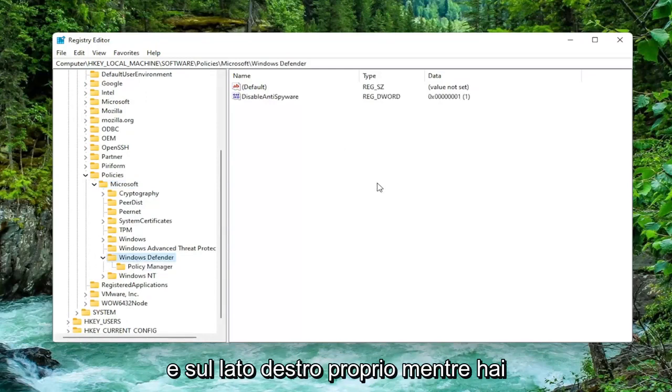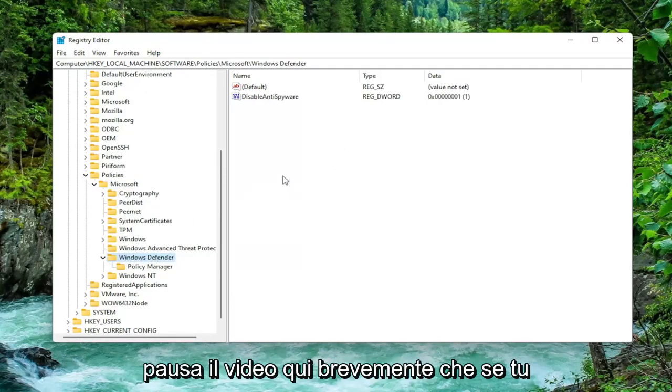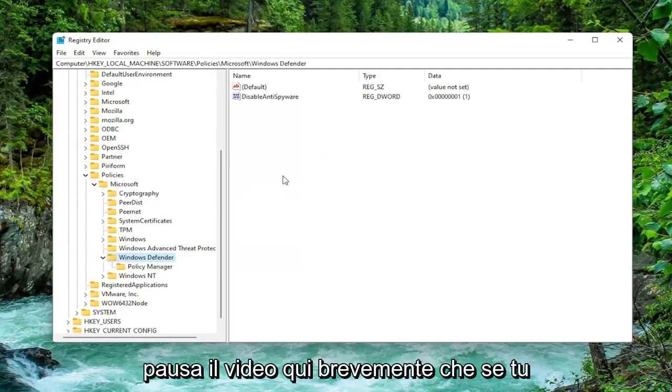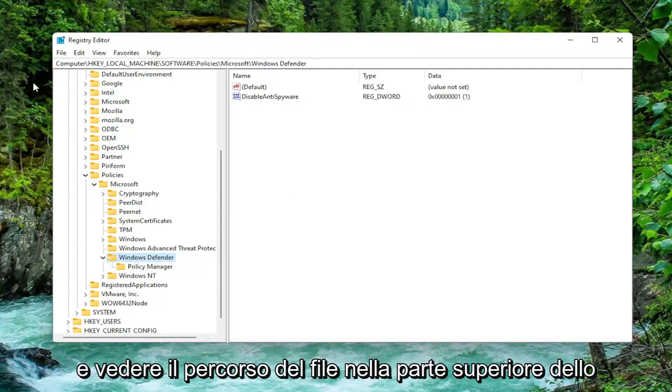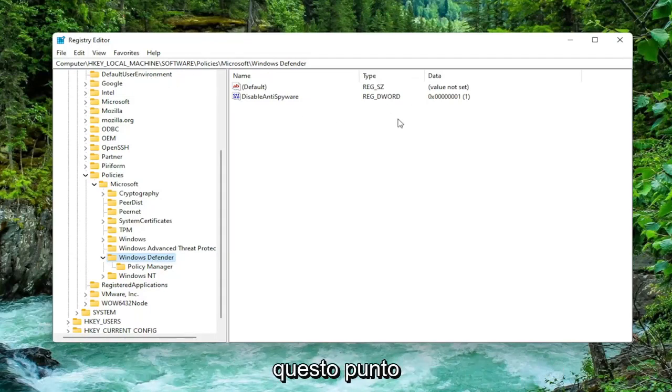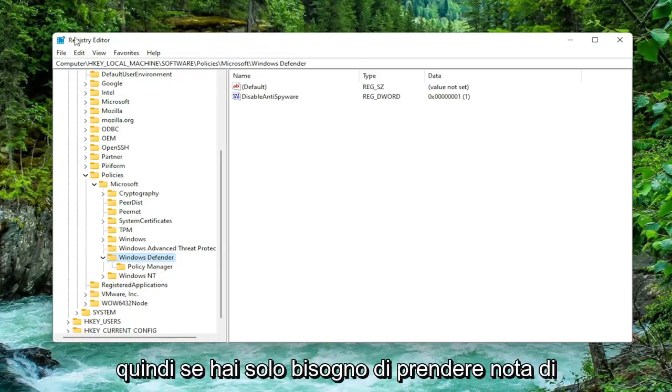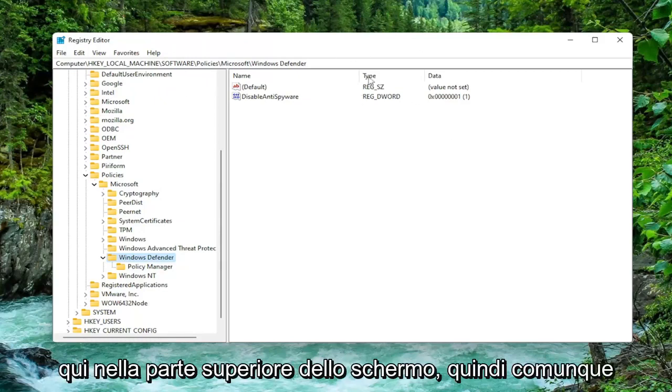And on the right side just while you've selected Windows Defender, I will pause the video here briefly so that if you need to catch up you can pause the video and see the file path up at the top of the screen here. Each backslash is a different subfolder we've gone under to get to this point.